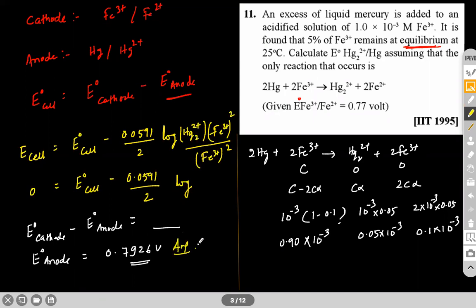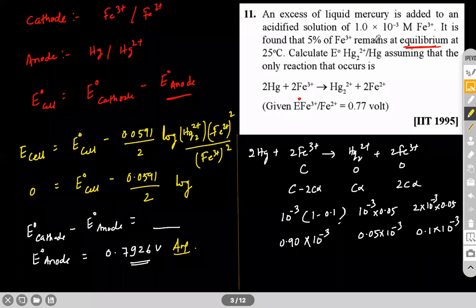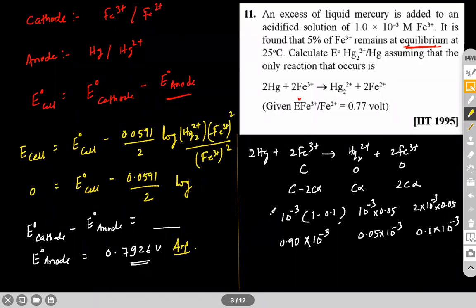In summary: we used the Nernst equation under the equilibrium condition (E_cell = 0), then used the concept of equilibrium to find the concentrations of species involved — specifically how Fe³⁺ concentration changes — and substituted those into the expression to get the final answer.